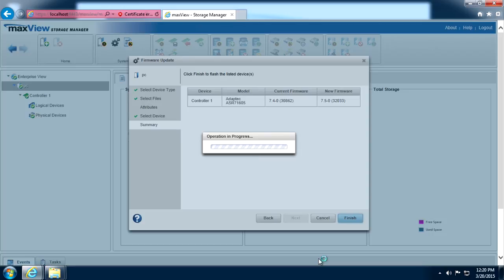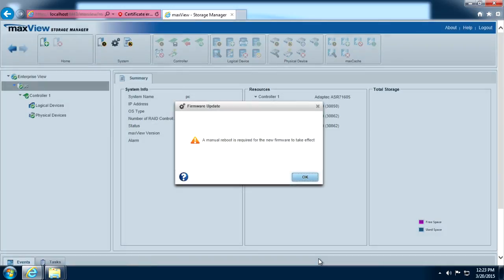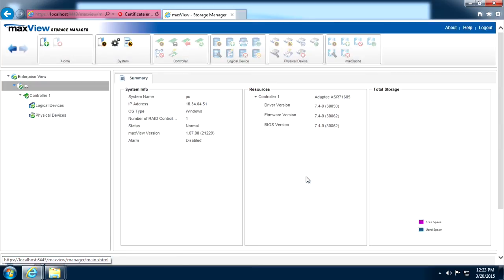For demonstration purposes, we've skipped to the end of the process. When the update is complete, click OK. The new firmware image will activate on the next system reboot.